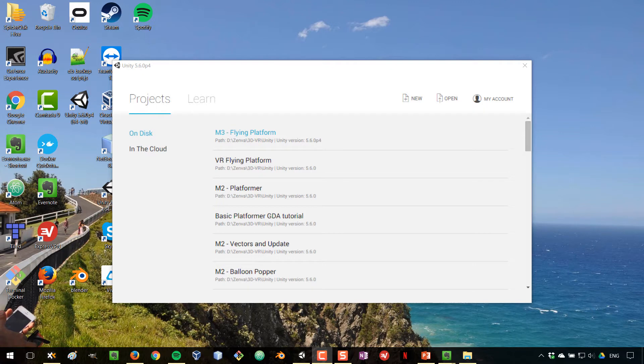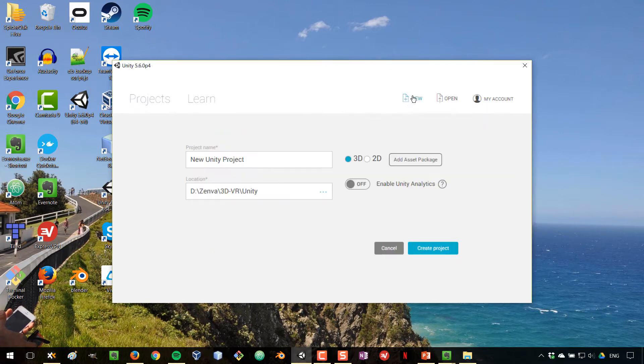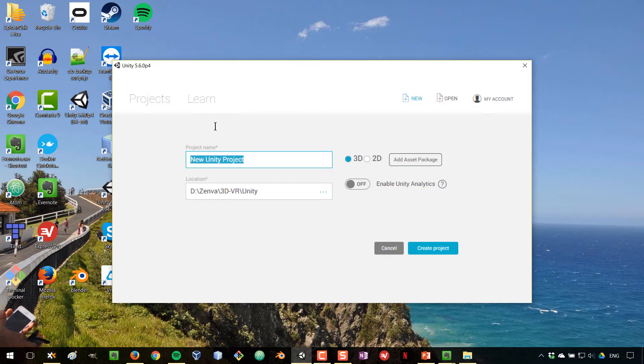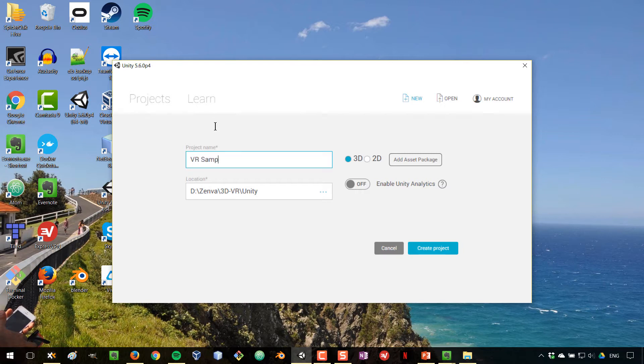What we're going to do now is create a new project in Unity where we will import all of these VR sample assets that were created by Unity. This is not going to be the same project where we will create our game. This is just a project that I'm setting up so that I can import all of these scenes and run them. And what we'll do next is just grab the files that we're interested in and move those to our actual game project. So I'm going to call this project VR samples and create the project.